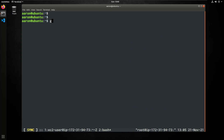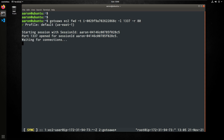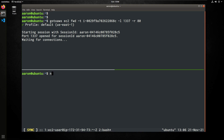To forward ports, we're going to invoke GoToAWS, EC2, FWD, dash T for the instance, dash L for the first port to listen on which is 1337, and then dash R to forward 1337 to port 80. While we're waiting for connections, I'm going to open up another TMUX terminal pane and do a netcat on localhost for port 1337, and you can see the connection has been accepted.